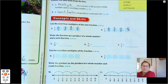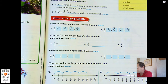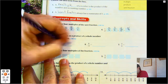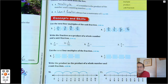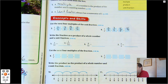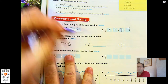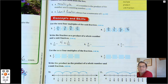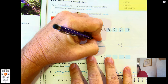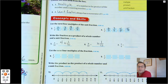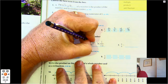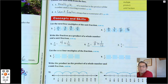Write the fraction as a product of a whole number and a unit fraction. The unit fraction in four-tenths is one-tenth. How many one-tenths do we have? We have four, so four times one-tenth. What's the unit fraction in eight-twelfths? The unit fraction is one-twelfth. How many one-twelfths do we have? We have eight, so eight times one-twelfth.